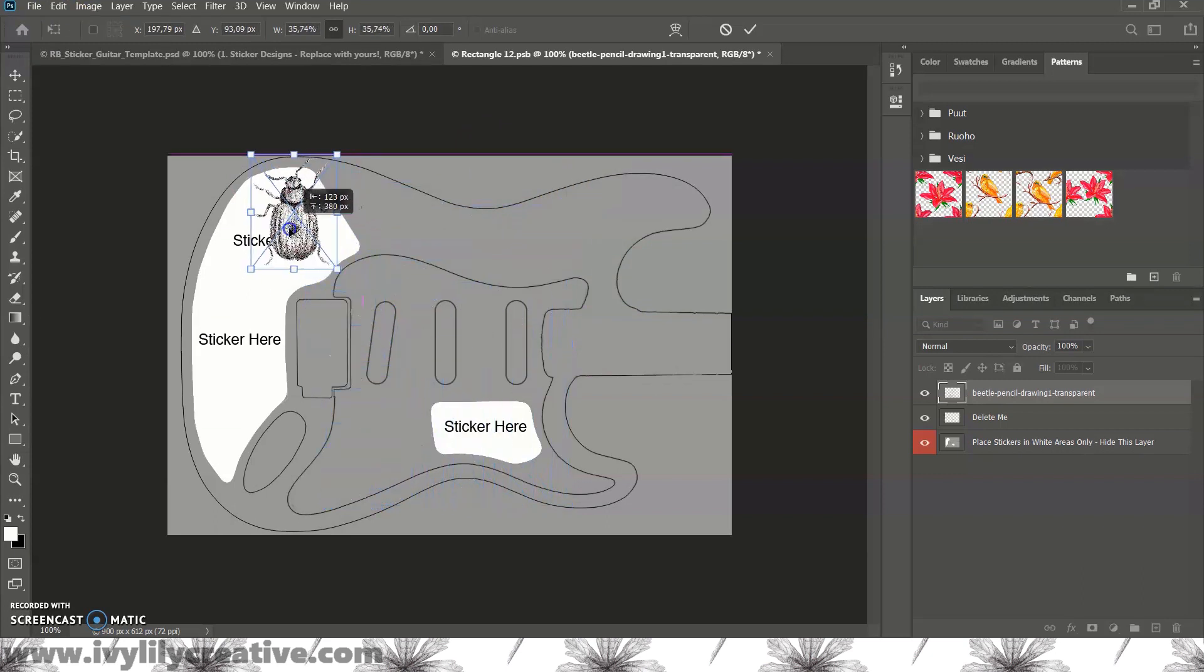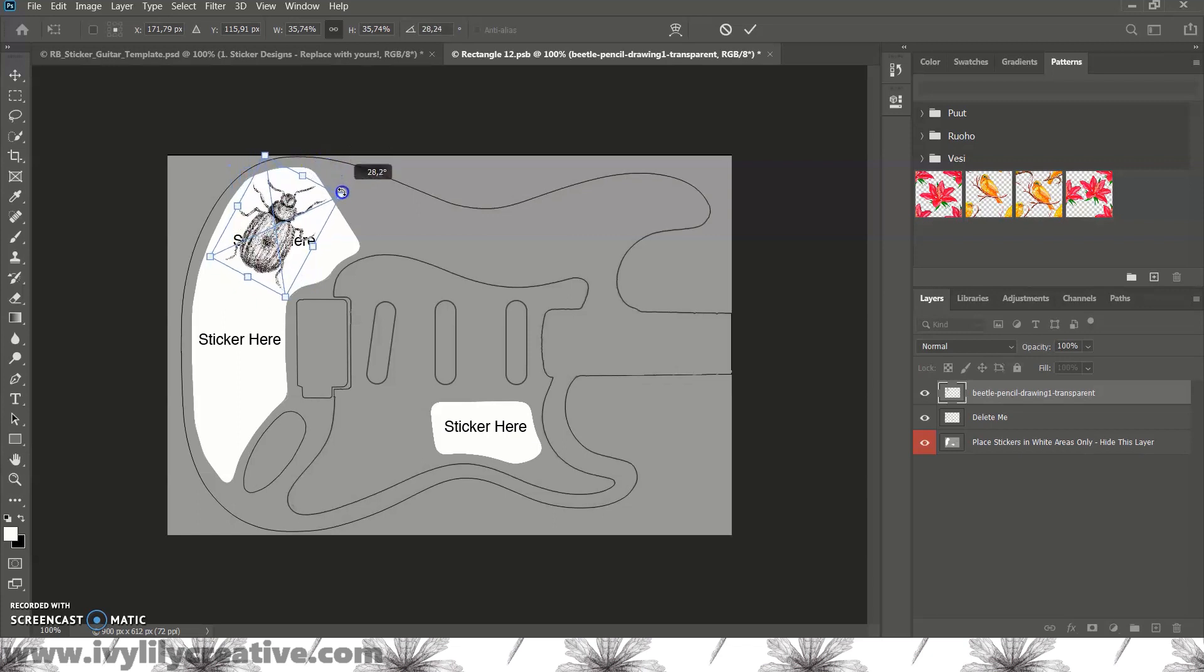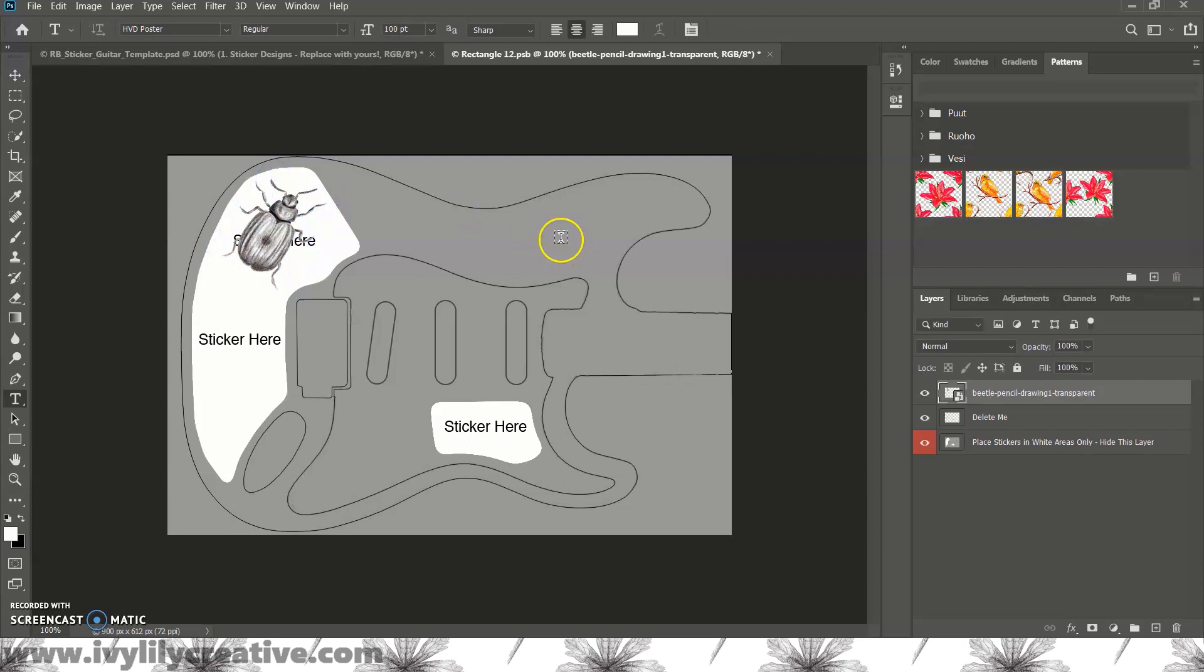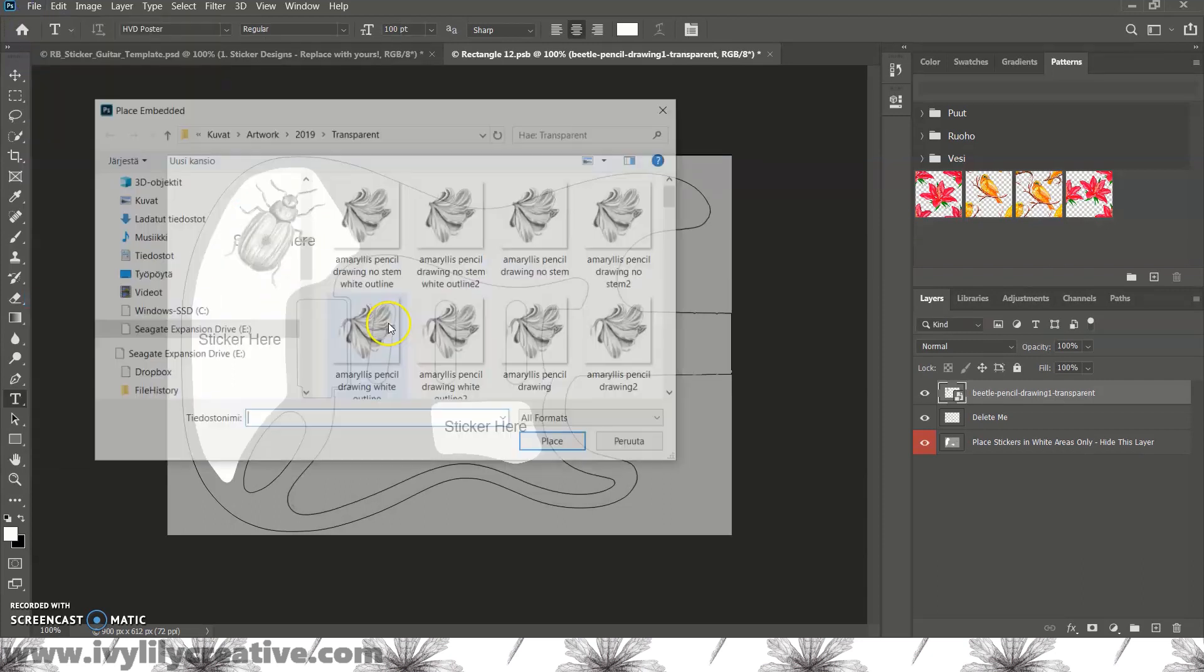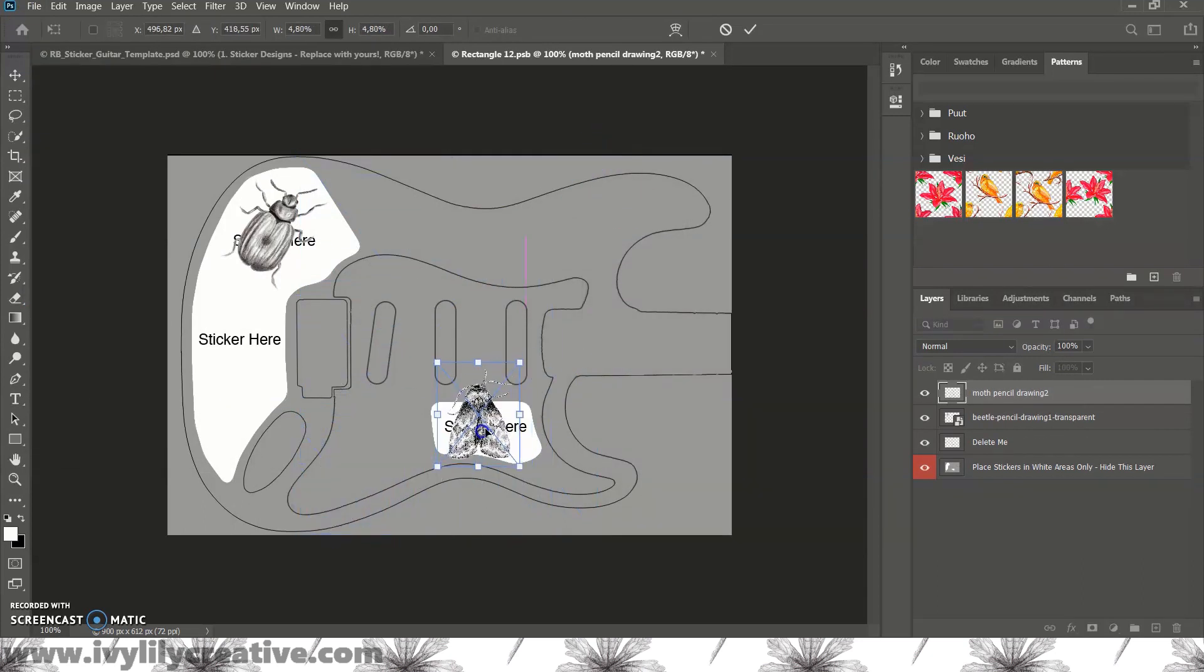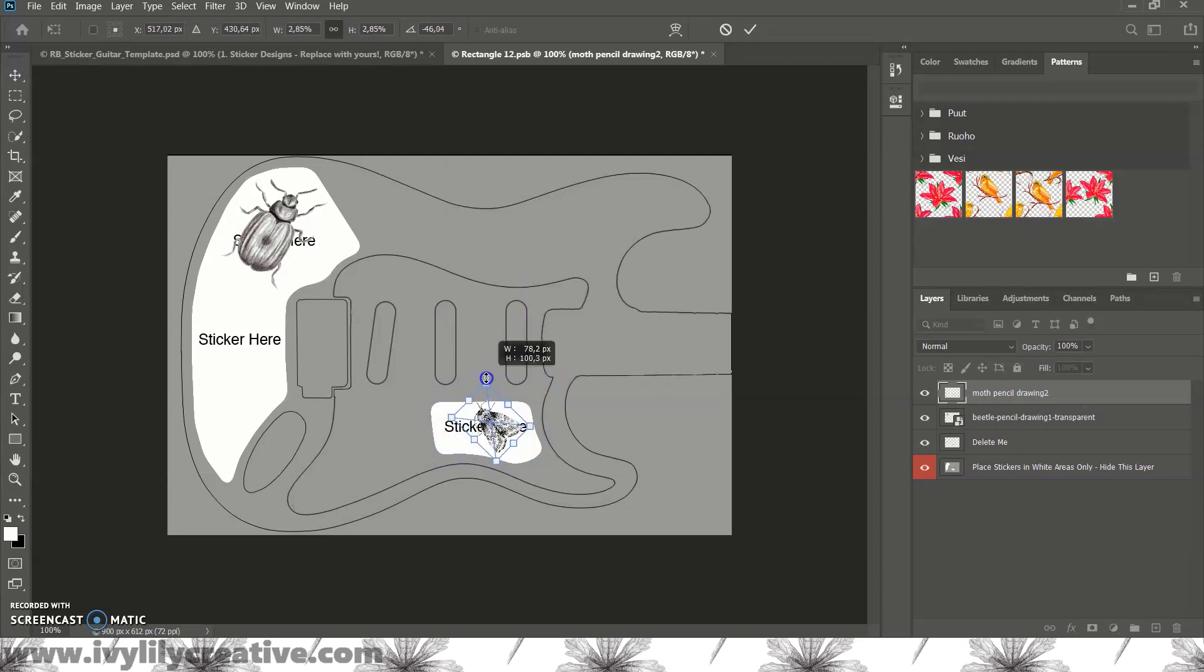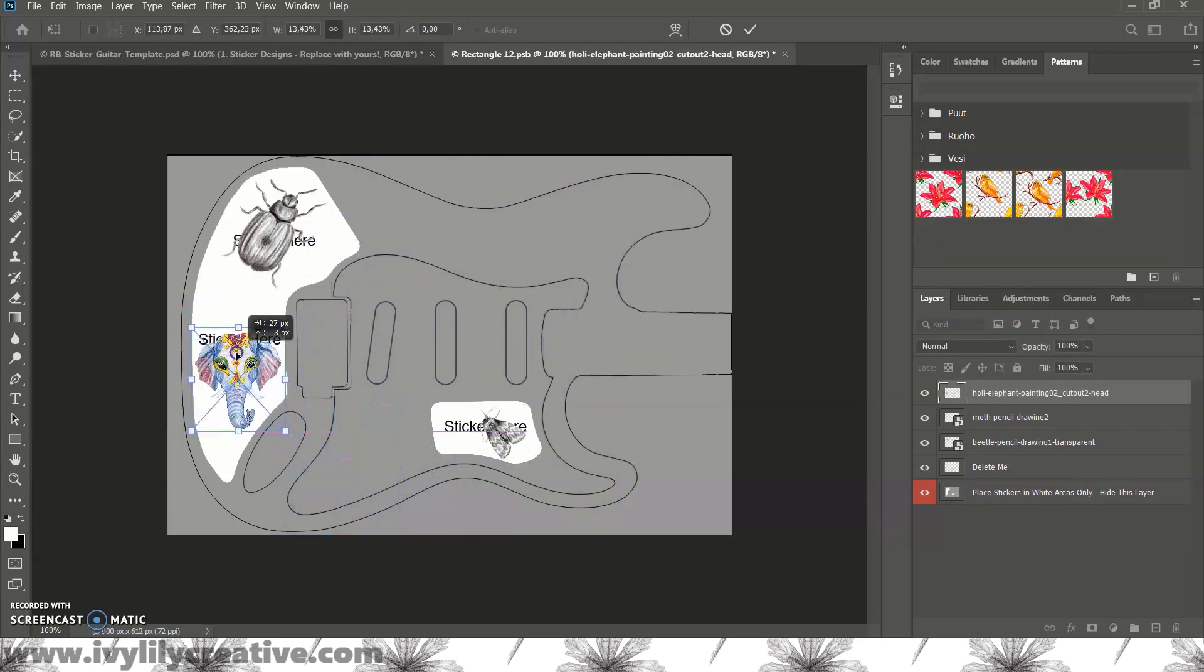And you can again drag the corners to resize them, and you can also tilt the image when you have the cursor near the corner of the image, and it turns into this curved two-way arrow, and then you can drag the image again to rotate it. Click enter when you're done, or you can also tilt the image by going to edit, transform, rotate.